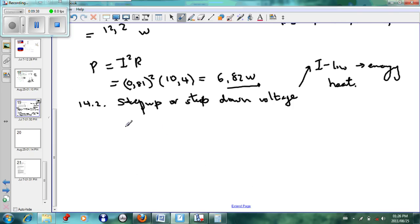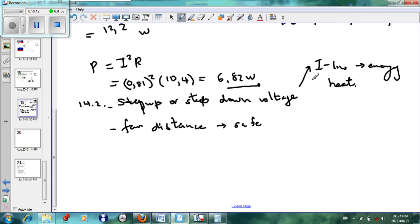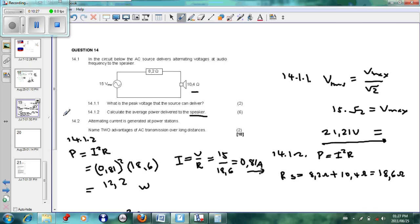The other advantage is that AC generators can be placed at far distances from the users, because the electricity is easier to transport via wires. So the two reasons alternating current is useful: it can be generated far from the end user safely, and you can step up or step down voltages easily — high voltages mean low current, meaning less heat lost and energy saved. This is a typical exam question related to RMS voltage and current. Hope you do well in the exams.